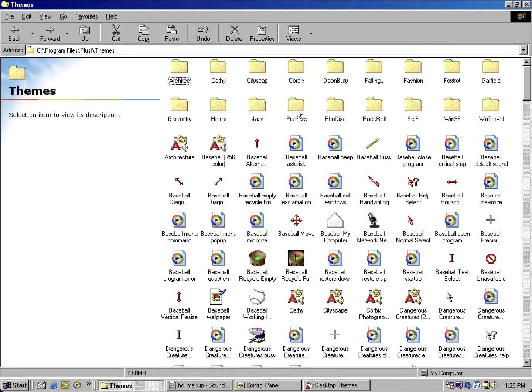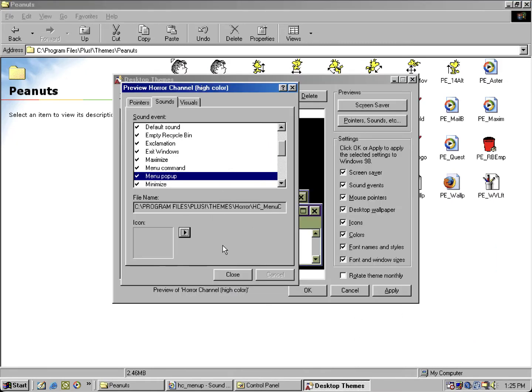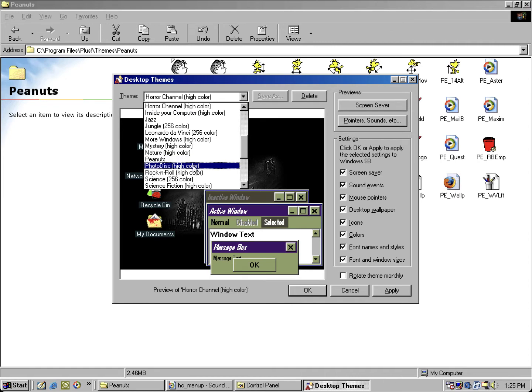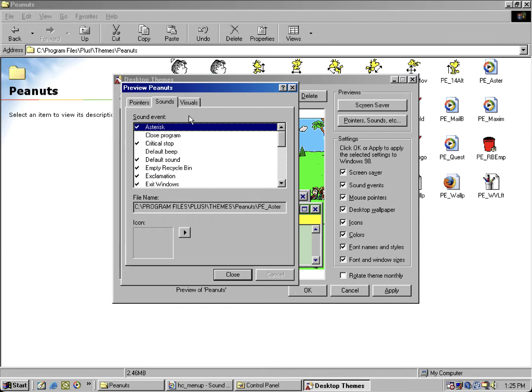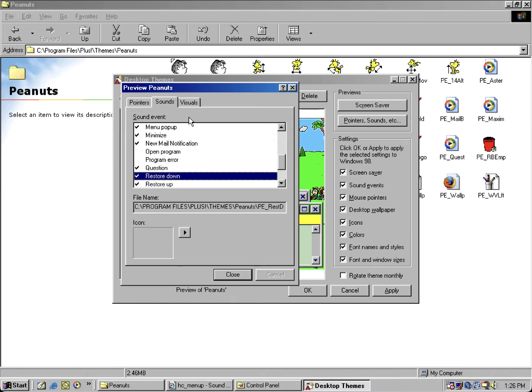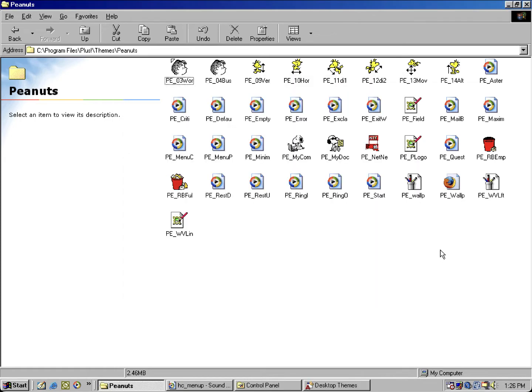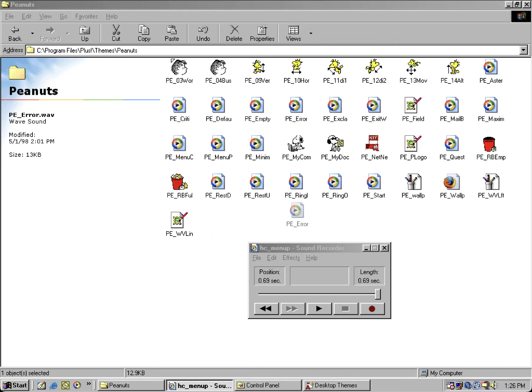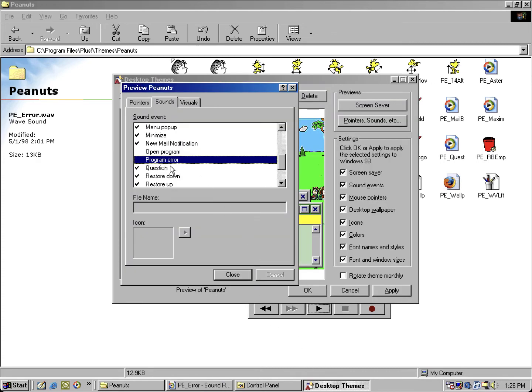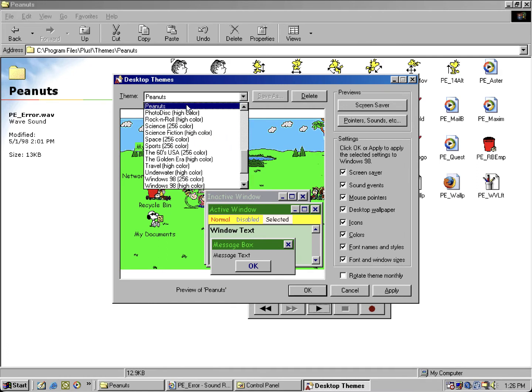So let's take a look at the Peanuts theme. There's a sound that I noticed that's never been used. So if we take a look at the normal sound events as I'm scrolling down, you may notice there's a sound missing for program error because most of the themes usually have like a sound for program error, which is this little sound PE_error. So let's drag that into my sound recorder, because some themes in Plus 98 will use the critical stop sound. For some reason they just forgot to add the program error. They were just lazy in development.